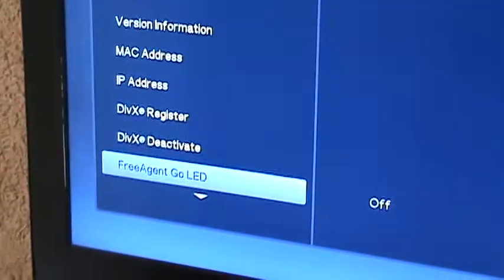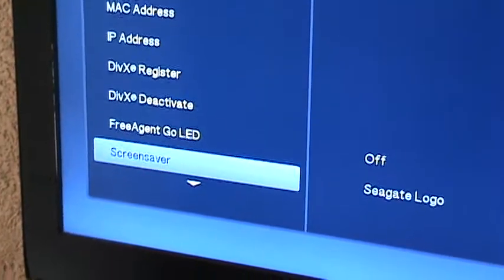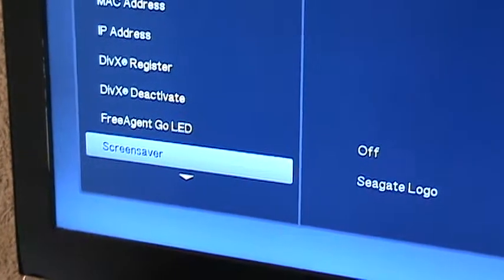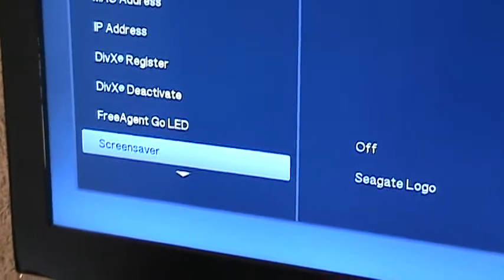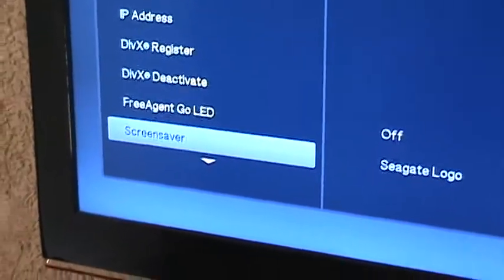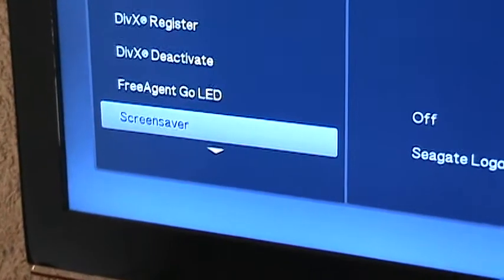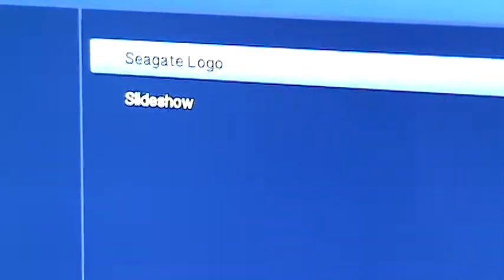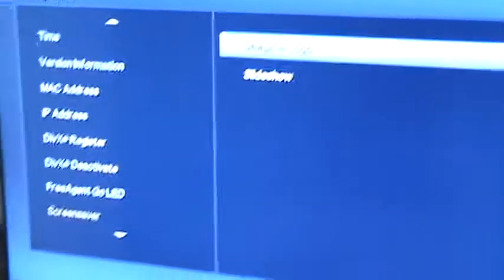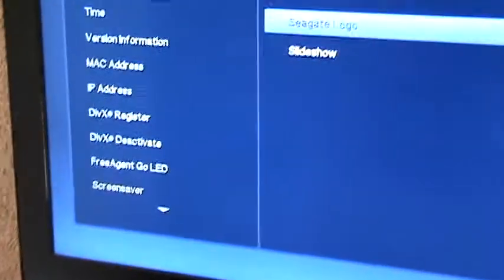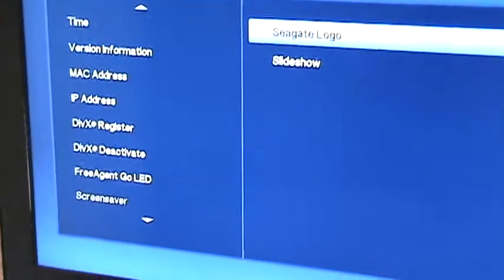It's got the Free Agent Go LED. It's got the Seagate logo as well which is good for a screen saver and you can even have a slideshow option. You got Seagate logo on the slideshow which is good. I believe that's the firmware that lets you do this.